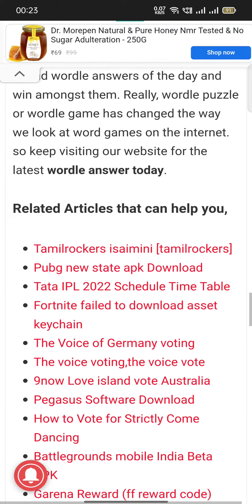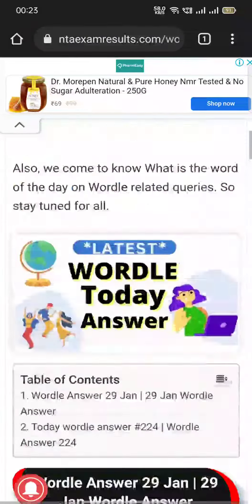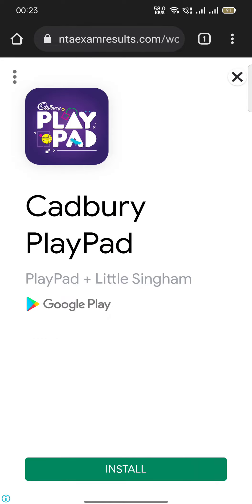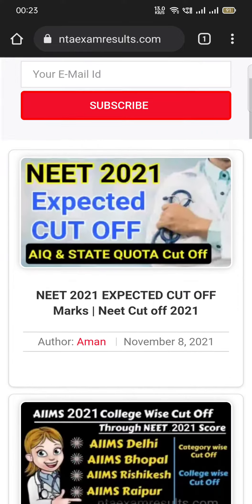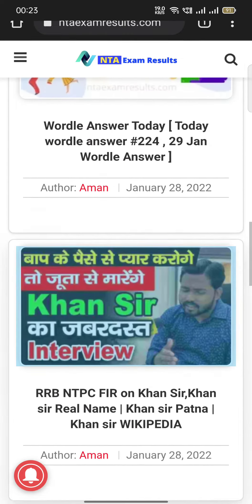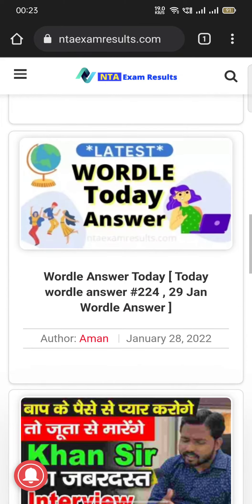So every day it is being updated — you can visit this. Simple steps: just type ntaexamresults.com, scroll down, and check. Every day at 12am it is updated. I hope you will be benefited from this. Thanks a lot — bye bye!